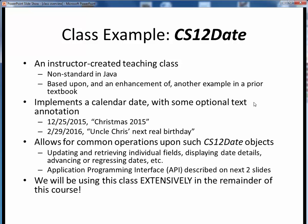What CS12Date does is it implements a calendar date with some added optional text annotation. As we see here, a date is made up of three individual numerical fields for month, day, and year, and then maybe some added descriptive text. For example, my brother-in-law has a leap year birthday, so the month of his next birthday is 2, the day is 29, and the year is 2016, and then we could add a short note to this date. All this information taken together constitutes one new CS12Date object.